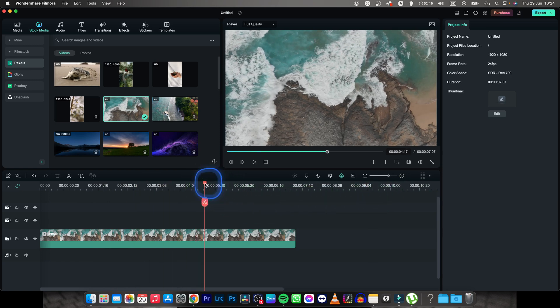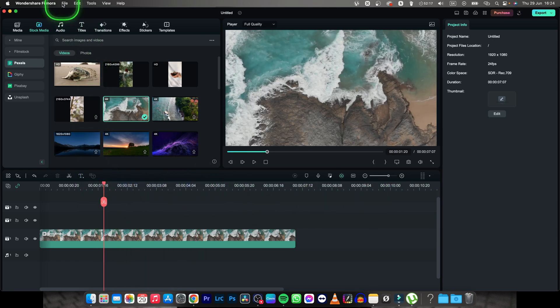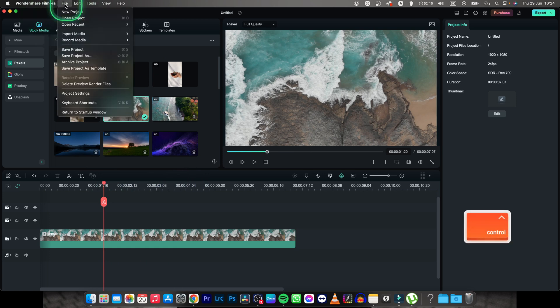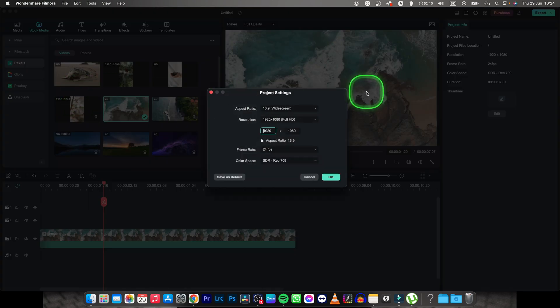In order to do that you will need to go right here to file and then find the option which says project settings. Click on that and now this window will pop up.